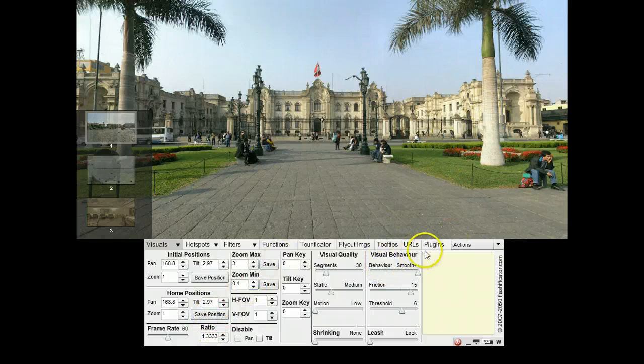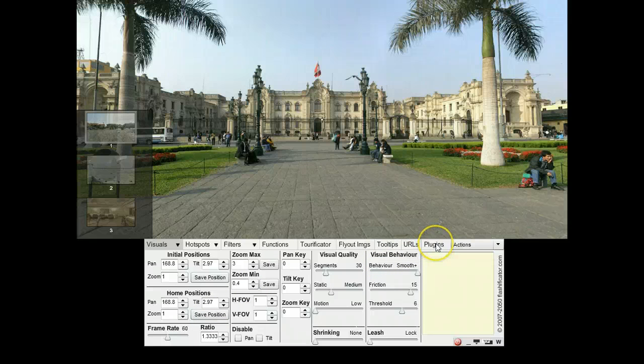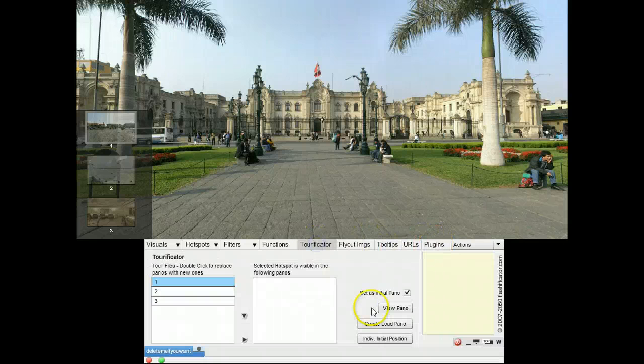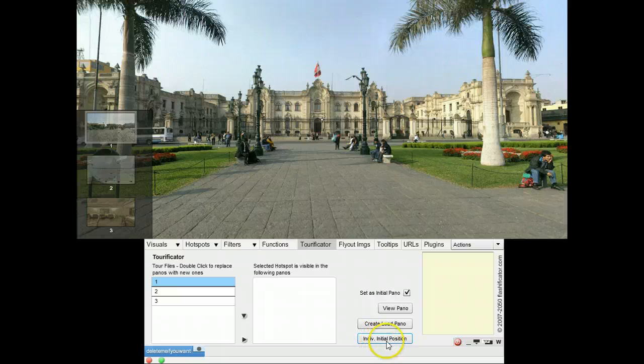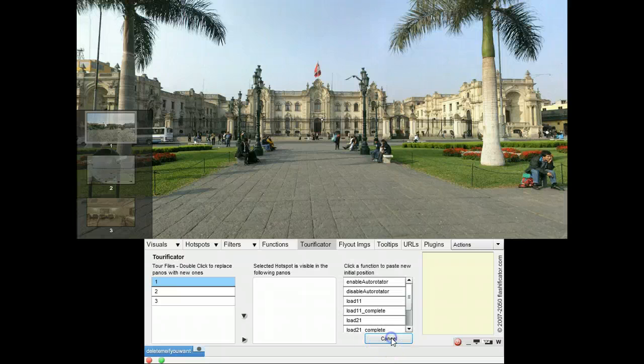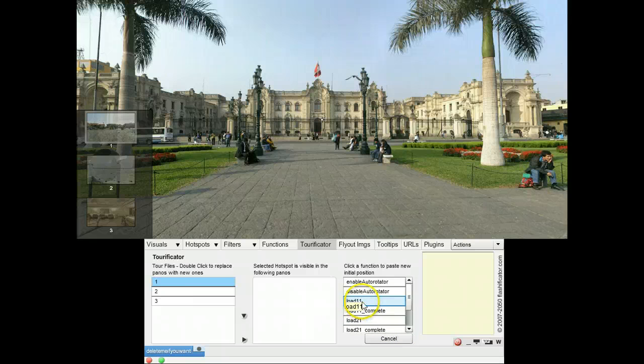And I go to the terrificator. Individual initial position setting. And I apply that to the low resolution when the first panorama, this one, is selected.